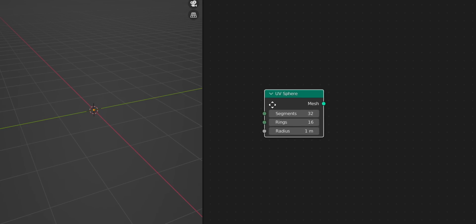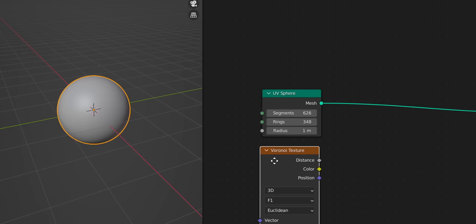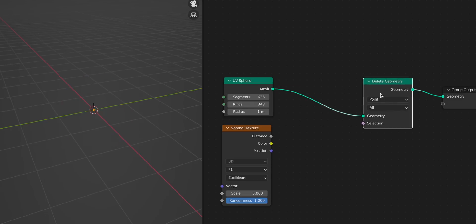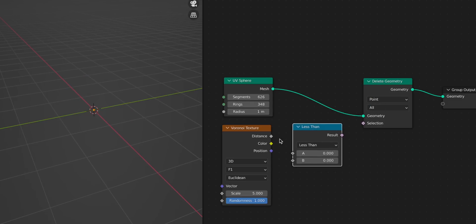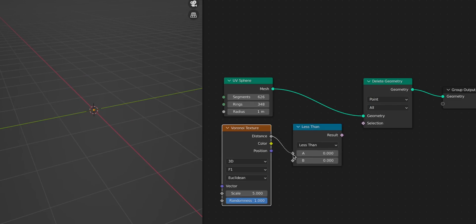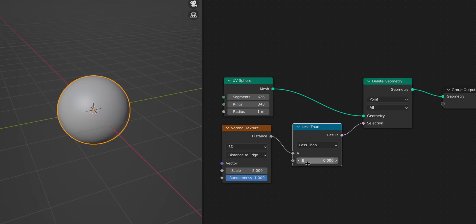Instead, we are going to use a Voronoi texture. First, we need the primitive object that the core is made of — in this case, a sphere. Then we add the Voronoi texture and a Delete Geometry node. This deletes geometry everywhere we want, using the Voronoi texture with a Compare node. And this is exactly what we want.